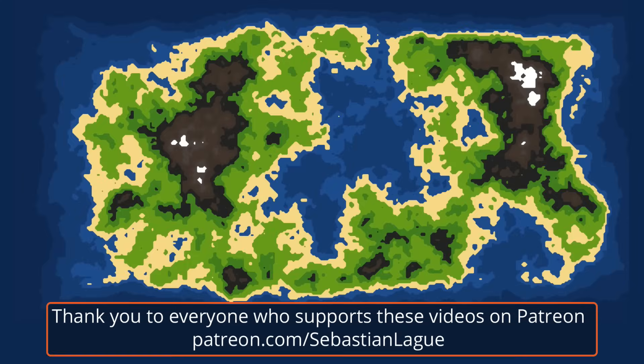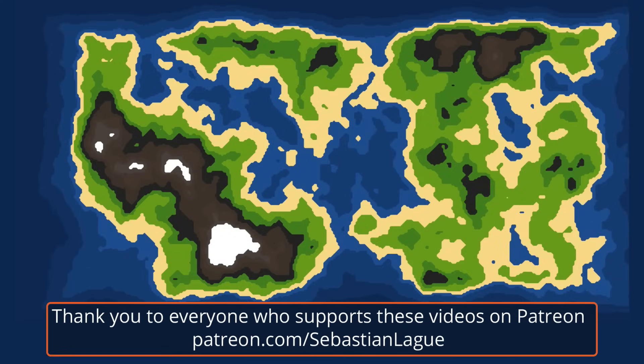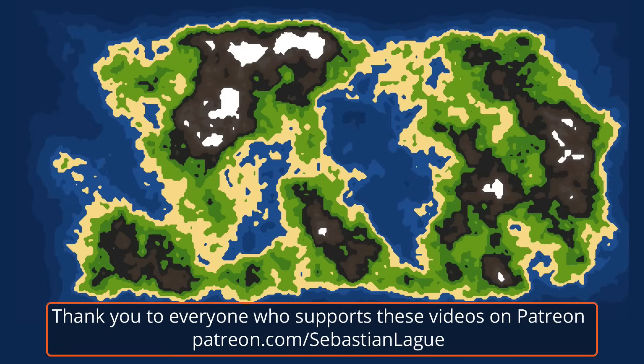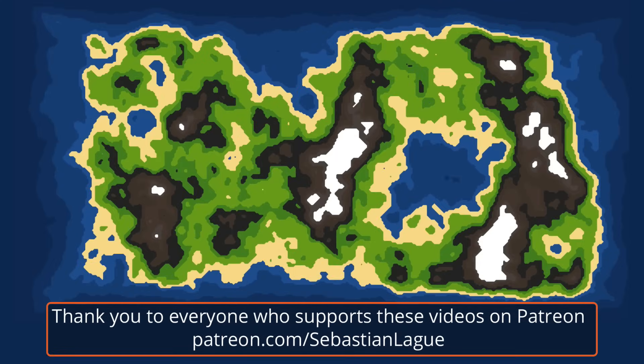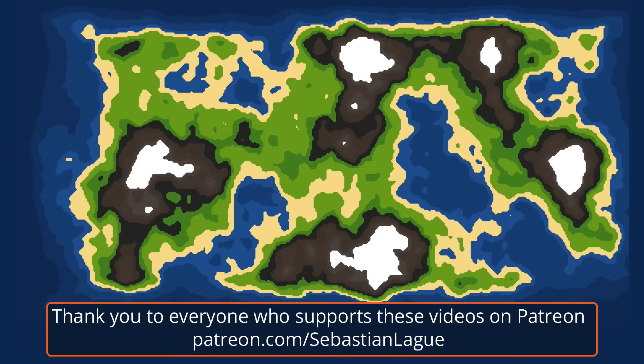Hi everyone, welcome to episode 2. So today we're going to begin programming our noise map generation.